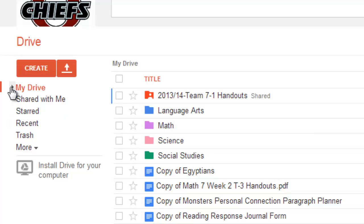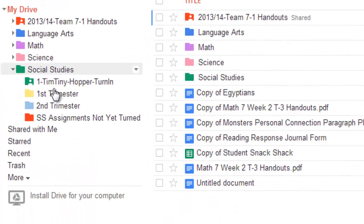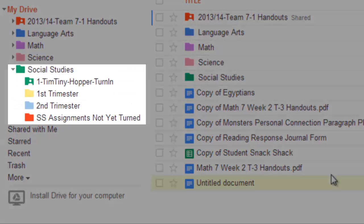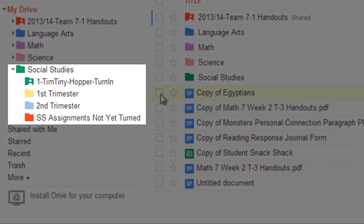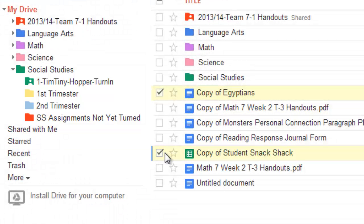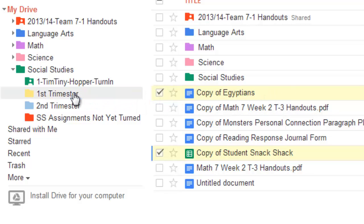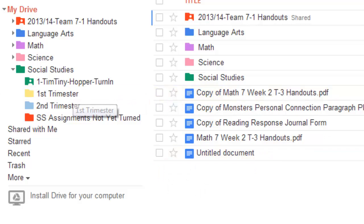A really neat, easy way to do that, I'm going to go ahead and open up, let's say, my Social Studies. And I can take, let's see, oops, Egyptians, that was really old, and Snack Shack, that was really old. I can check both of them, and I'm going to say, wow, those were both first trimesters. So, I can just drag those into there. Those are gone.